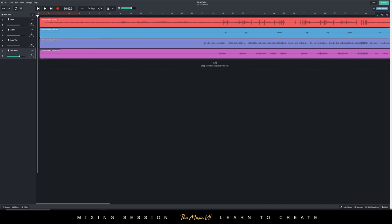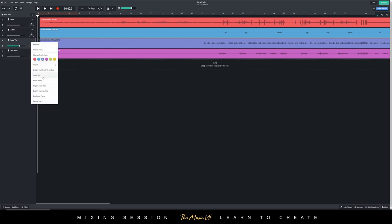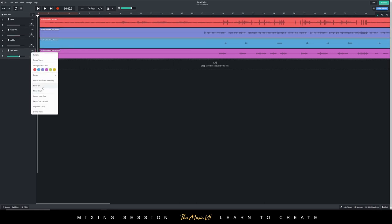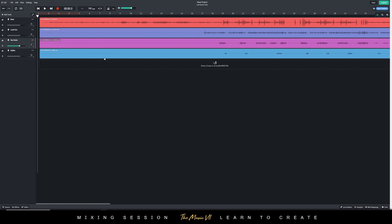Now everything's kind of routed. I like organization, so I like to have the beat first, the lead vocals second. I'm going to move it up, then the vocal dubs after the lead vocals, then the ad-libs last.